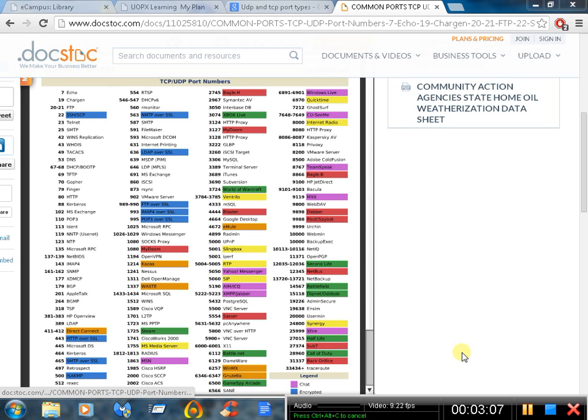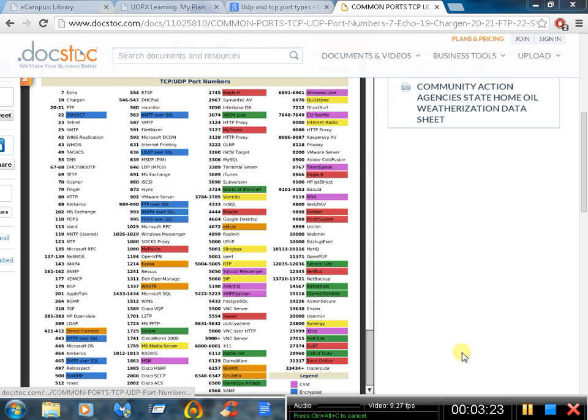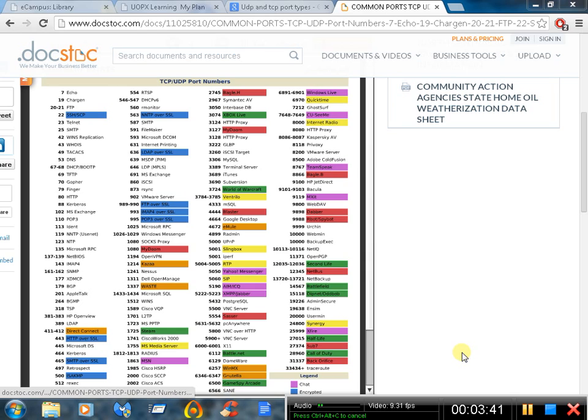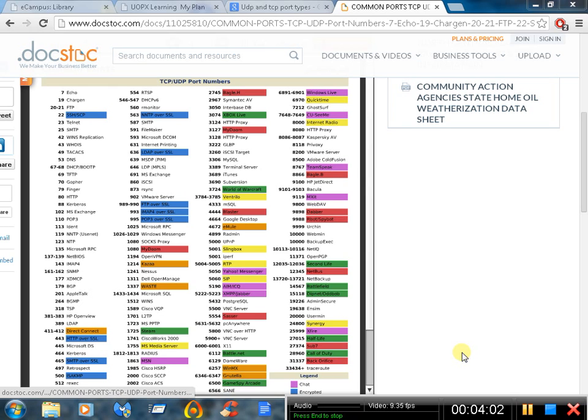Next we go through POP3. That uses port 110. We go down to 110, you see POP3 there, used in conjunction with or without SMTP to receive email from a server. Then there's IMAP, which we use IMAP4 today. It's like POP3 but has several enhanced features that POP3 doesn't provide. So you could choose between POP3 email or IMAP email. POP3 uses port 110 and IMAP uses 143.